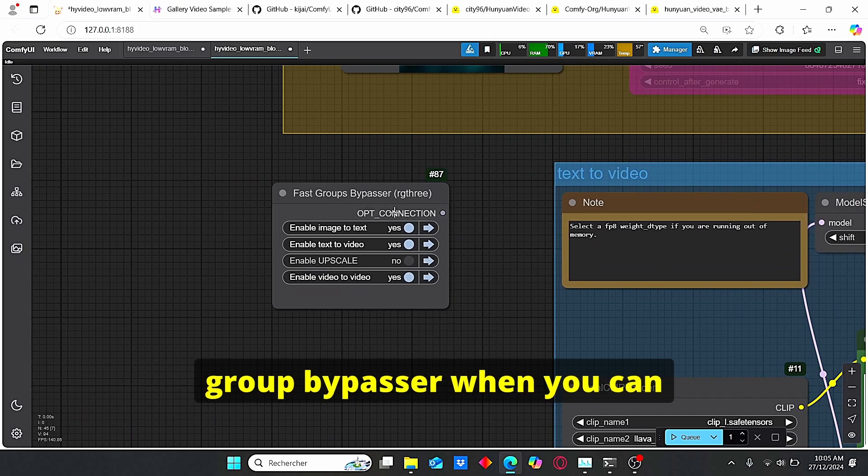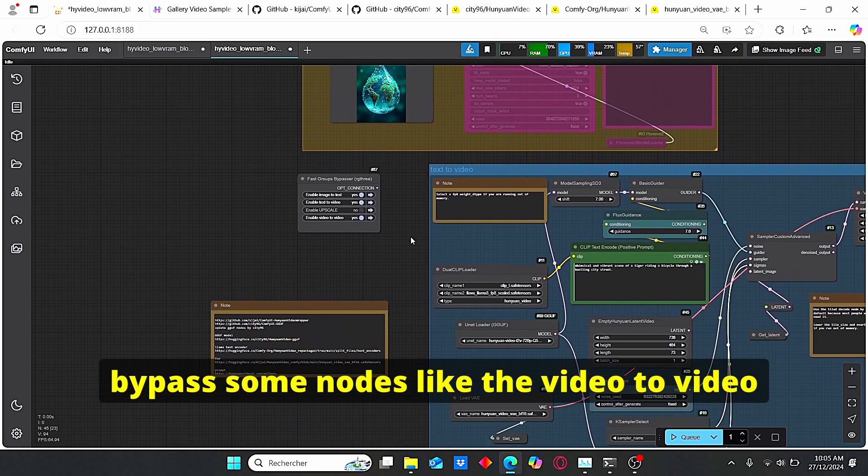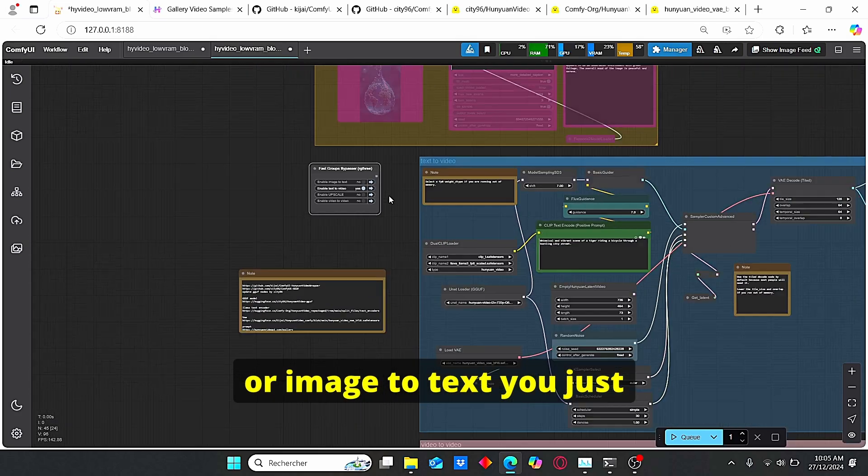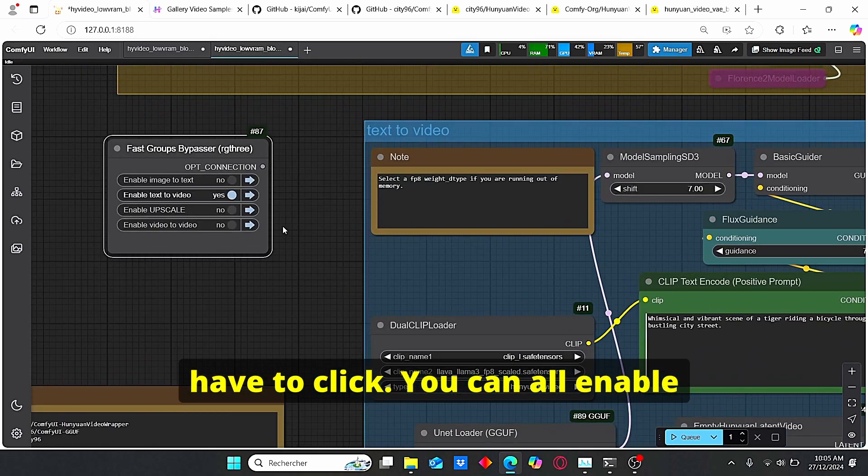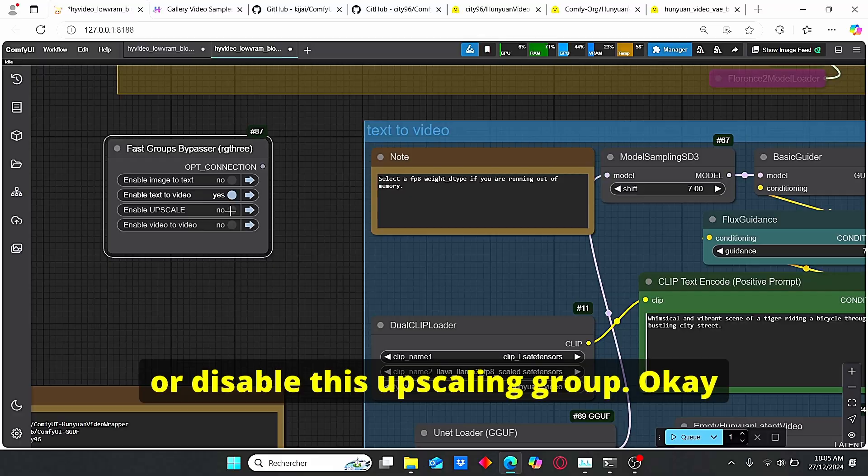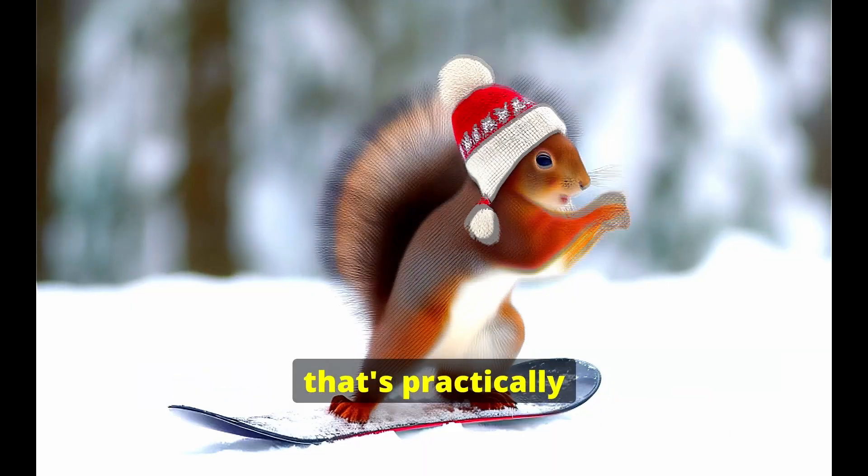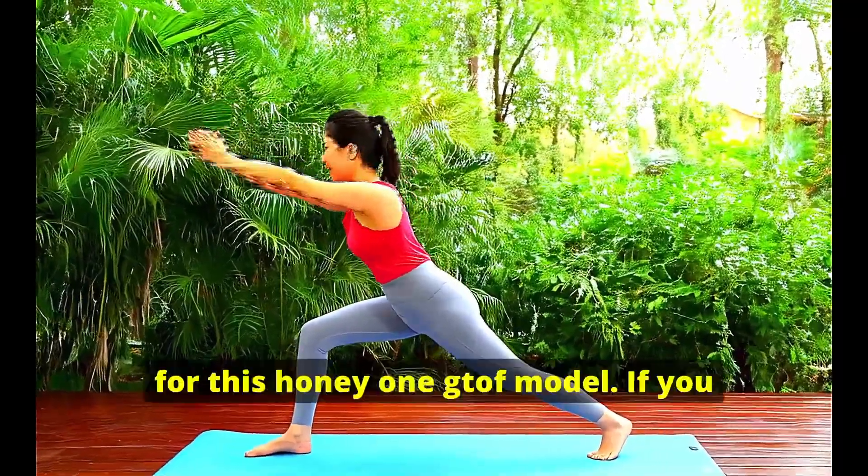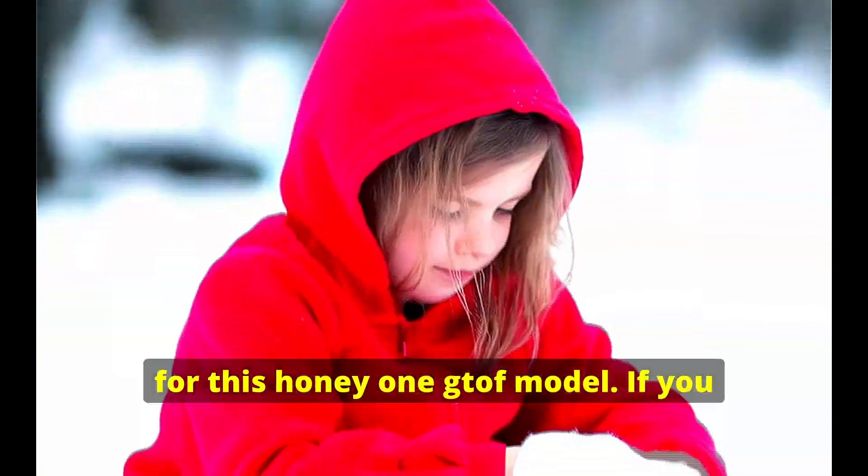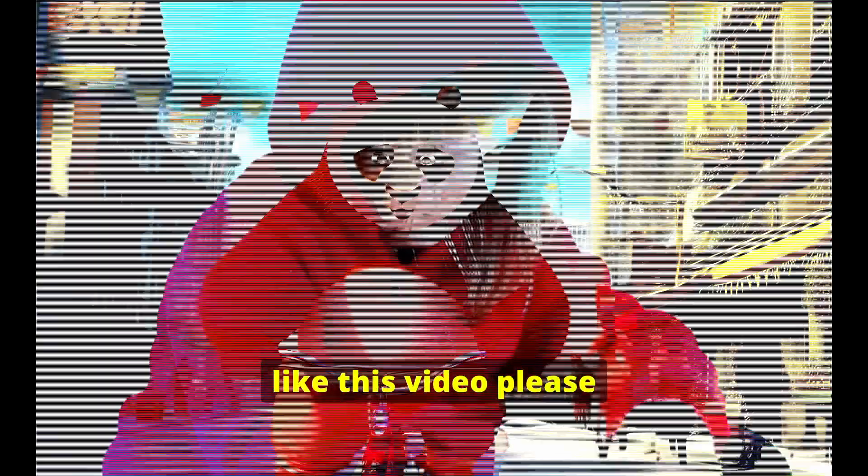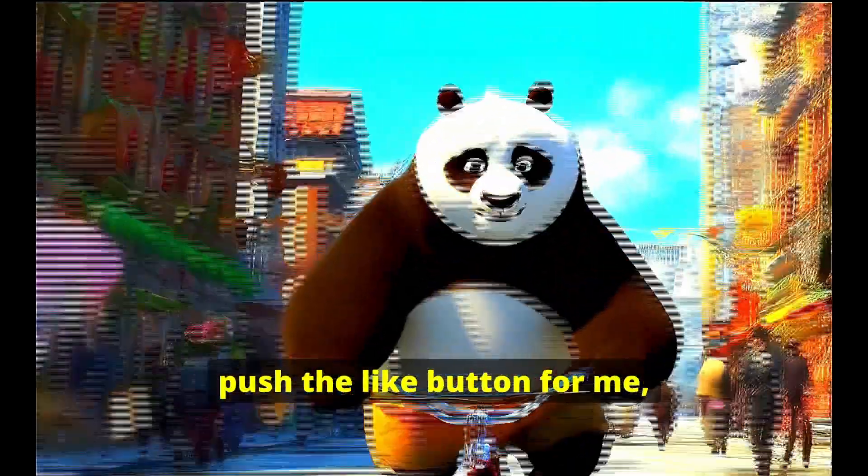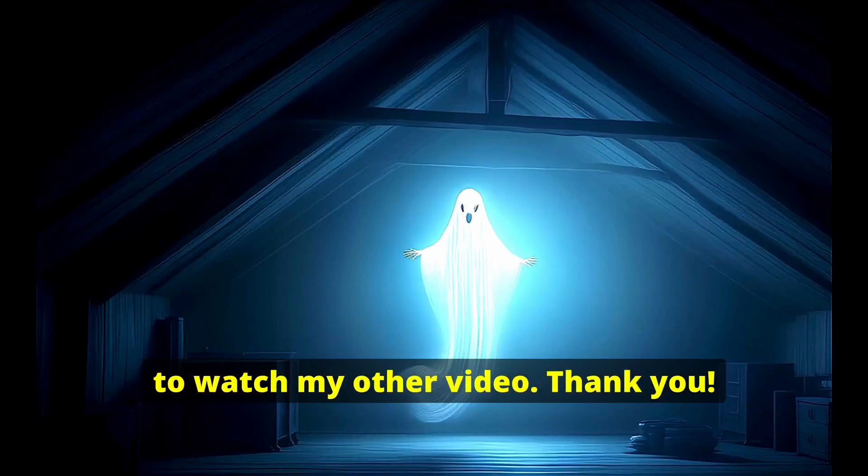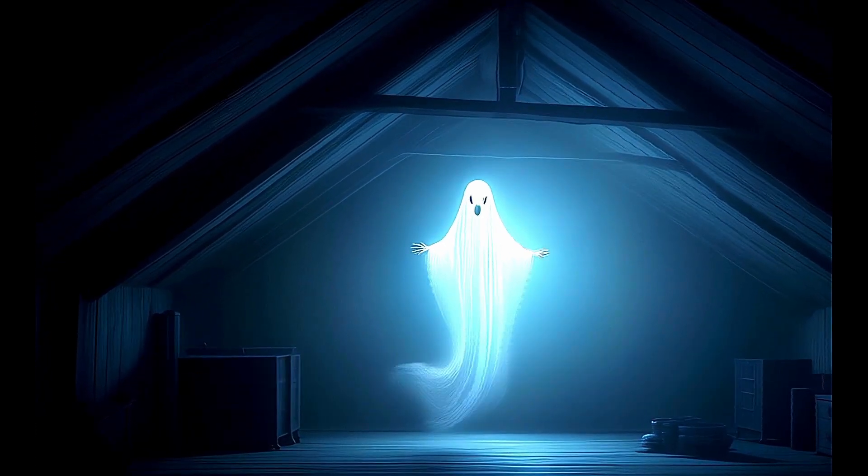You also have this fast group bypasser where you can bypass some nodes like the video to video or image to text. You just have to click. You can either enable or disable this upscaling group. Okay, that's practically everything that I will show you for this Hanyuan GGUF model. If you like this video please push the like button for me, subscribe to my channel and don't forget to watch my other video. Thank you.